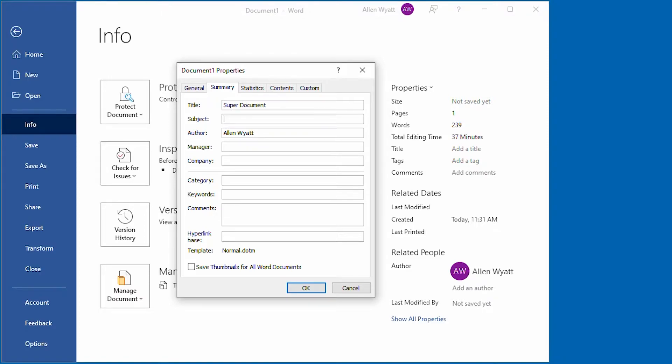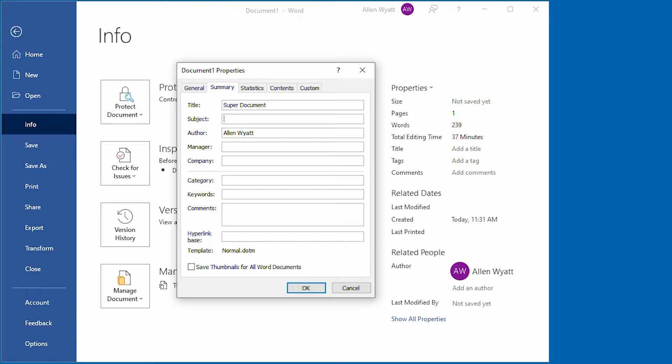Then I'm going to tab down to the subject field and I'm going to place in here just some words that describe the subject that is within this document. So I'll say this is a testing document. And now when I go ahead and click on the OK button.